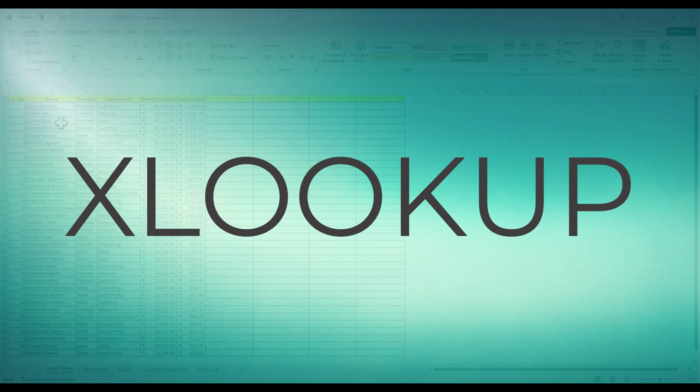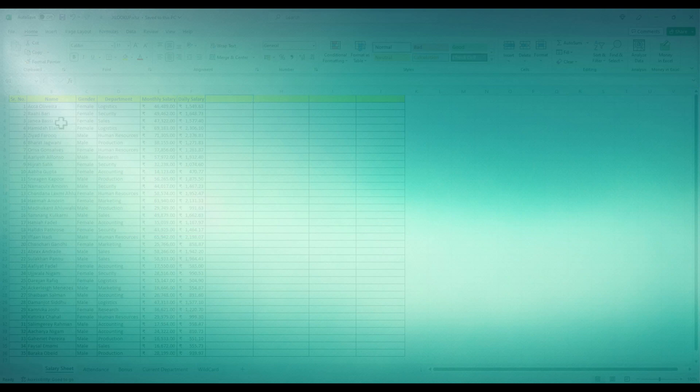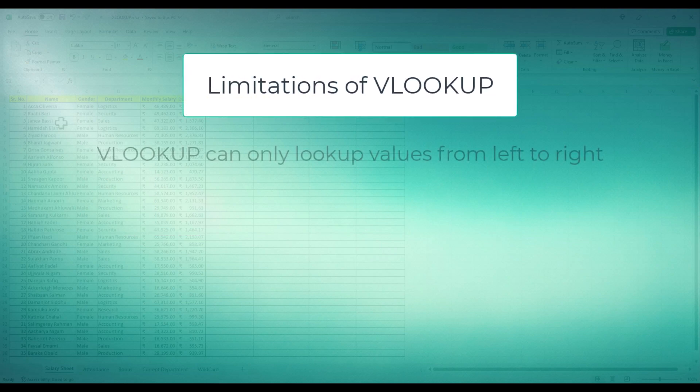Today, we'll explore how XLOOKUP can help you efficiently find and retrieve data from your spreadsheets. If you remember our video on VLOOKUP, in our last section, we had discussed some limitations of VLOOKUP.